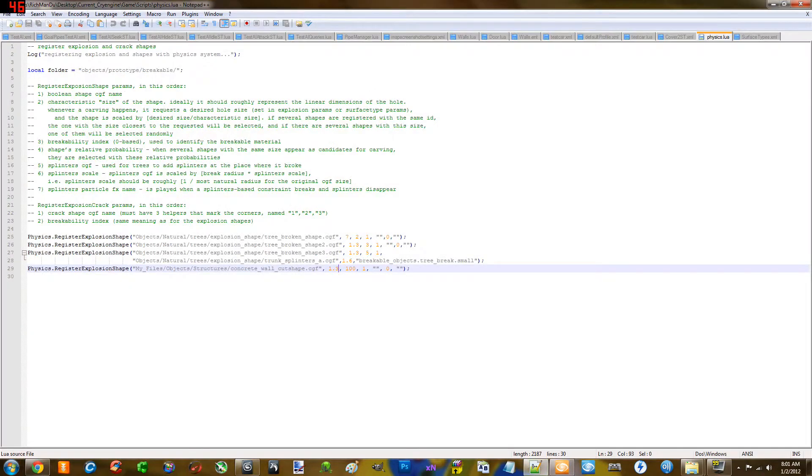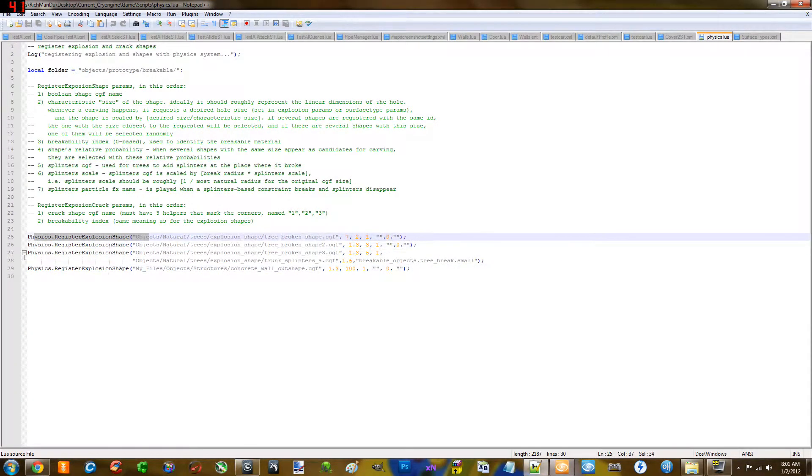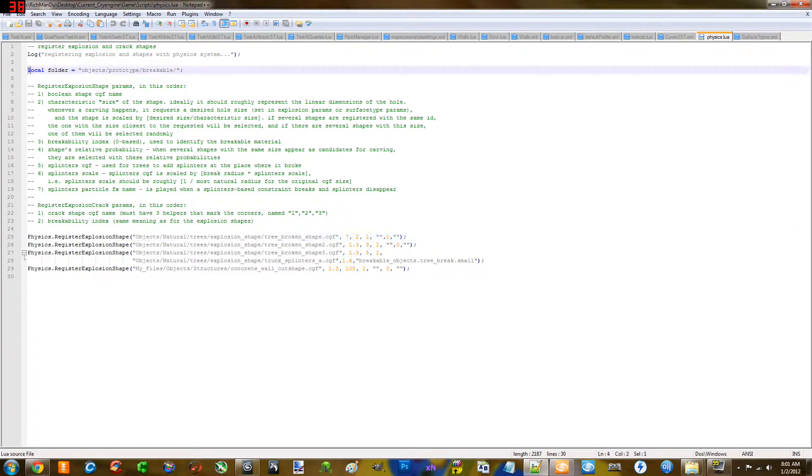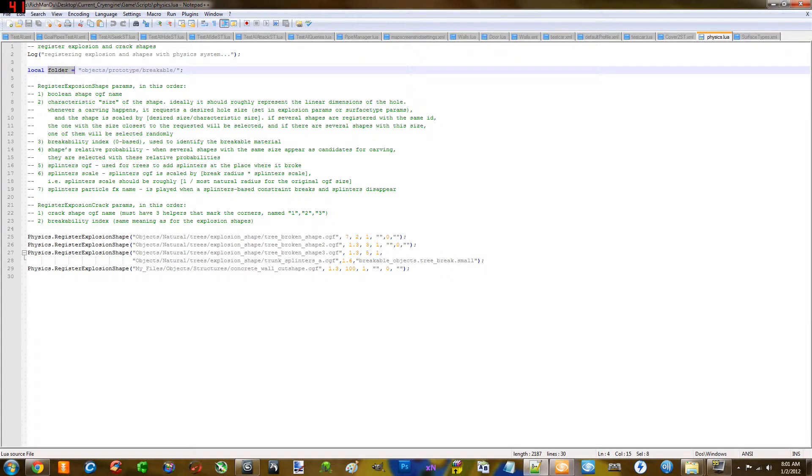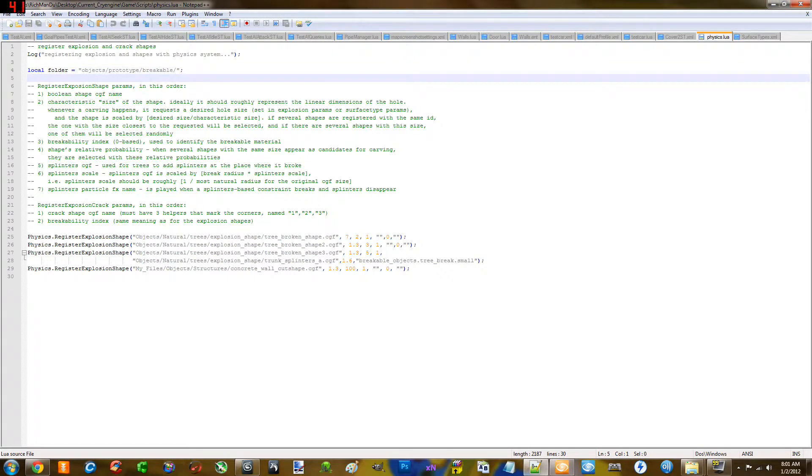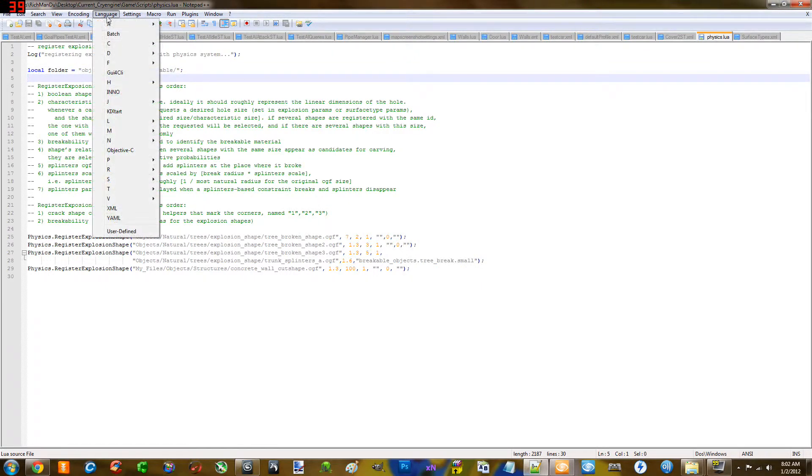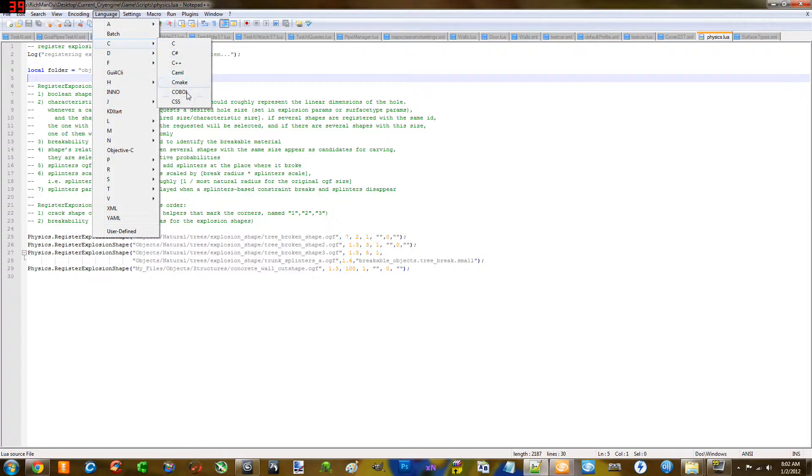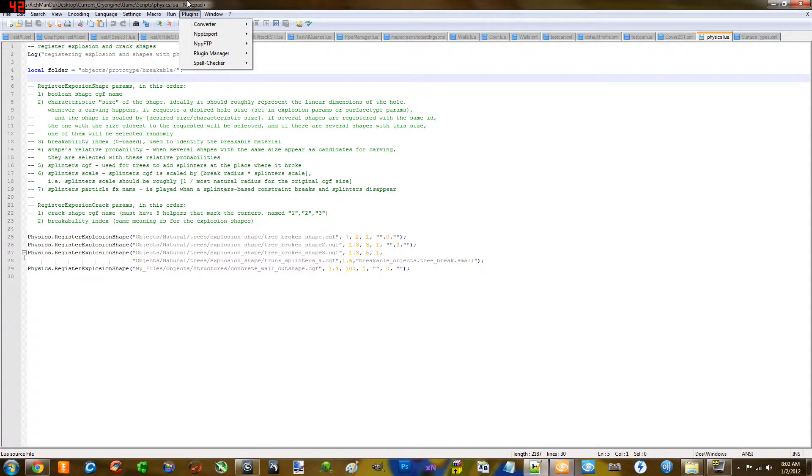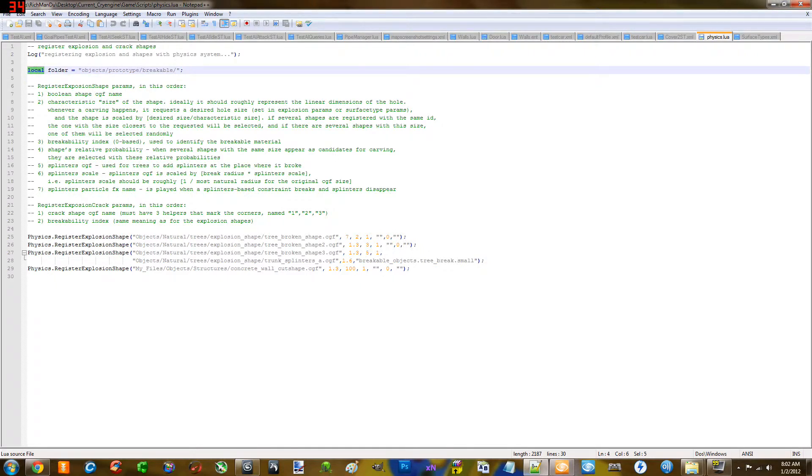Again, I open mine with notepad++. And it actually recognizes what Lua is, it highlights as if it knew that you were programming in Lua. And with this, I can just go to language and C++, all of these here. And it'll know, basically, it'll highlight how it would highlight it in that program. It's pretty cool.